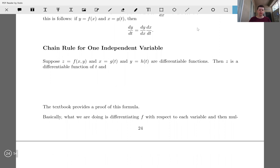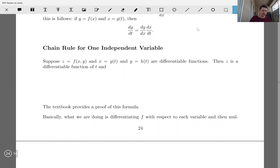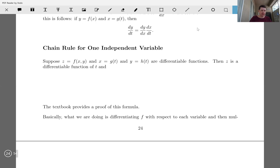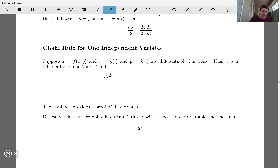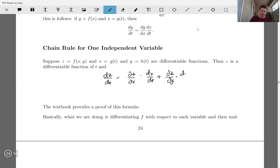Chain rule for one independent variable: suppose z equals f of x, y, and x equals g of t and y equals h of t, and they're all differentiable functions. Then z is a differentiable function of t, and dz/dt equals the partial of z with respect to x times dx/dt, plus the partial of z with respect to y times dy/dt.